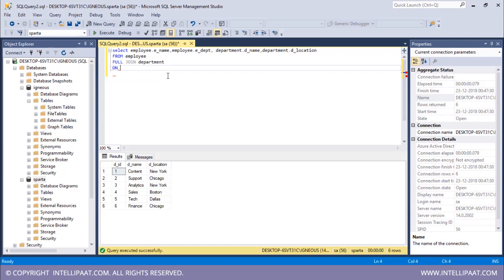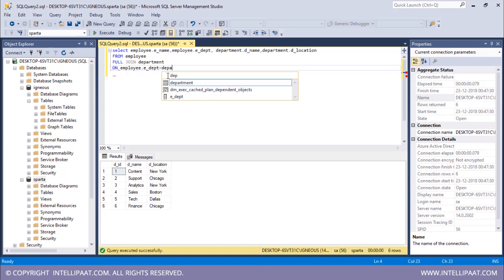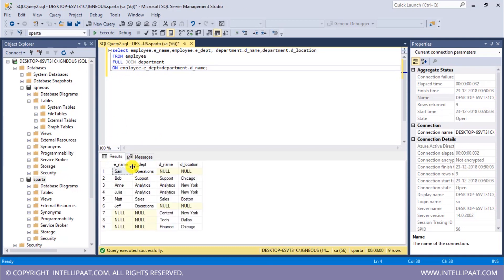The condition is that the values of the edept column from the employee table should match with the values of the dename column from the department table — so employee.edept = department.dename. I'll put a semicolon and hit execute. This is the result of the full join on the employee and department tables. Wherever we see null values, the records have not matched. For example, 'operations' is present in the employee table but not in the department table, which is why we have null values in the columns extracted from the department table.